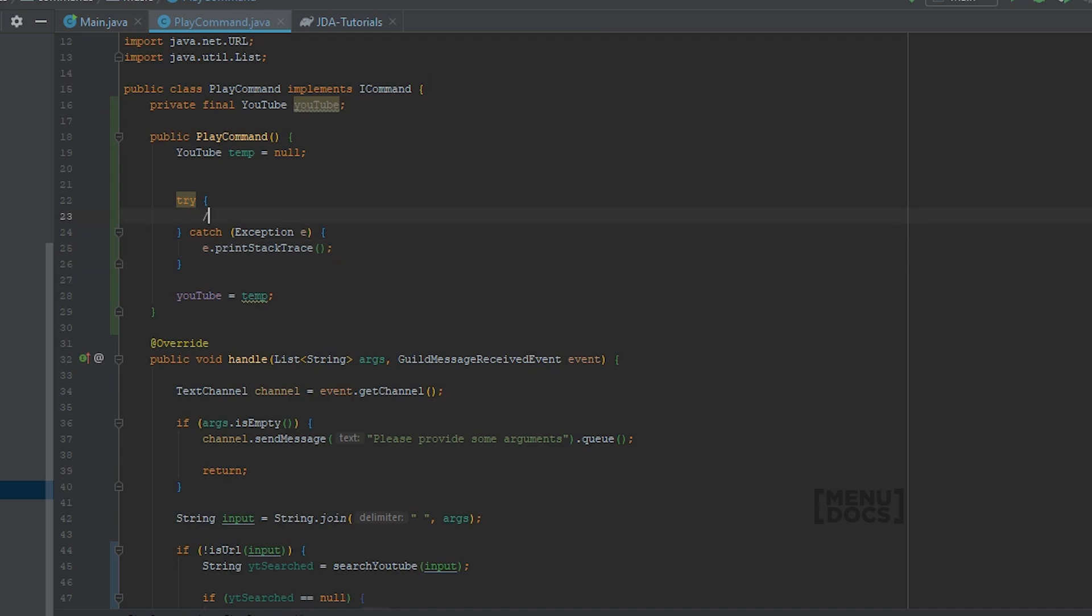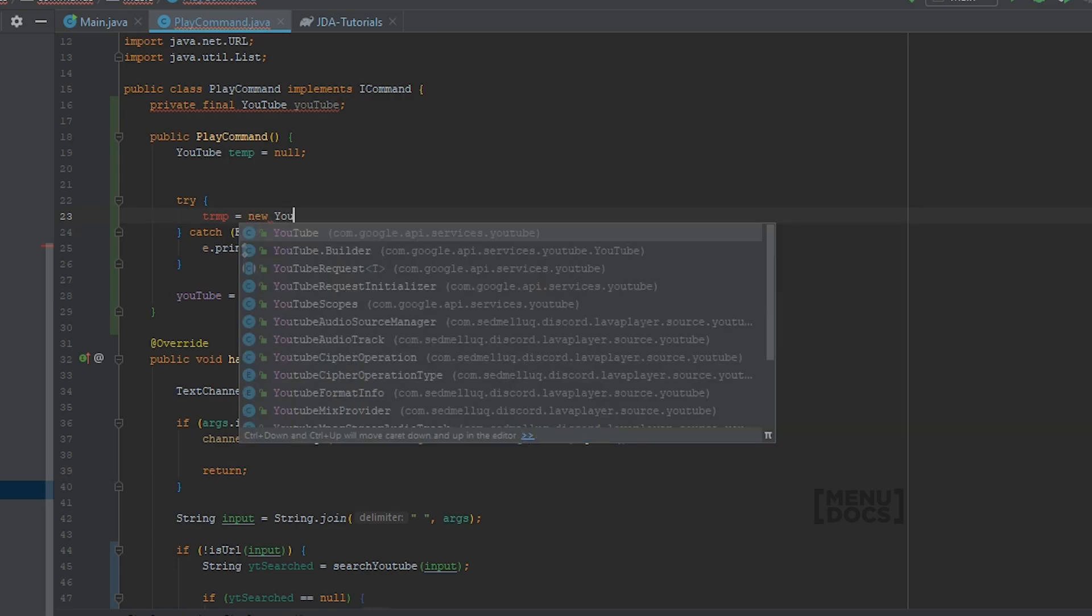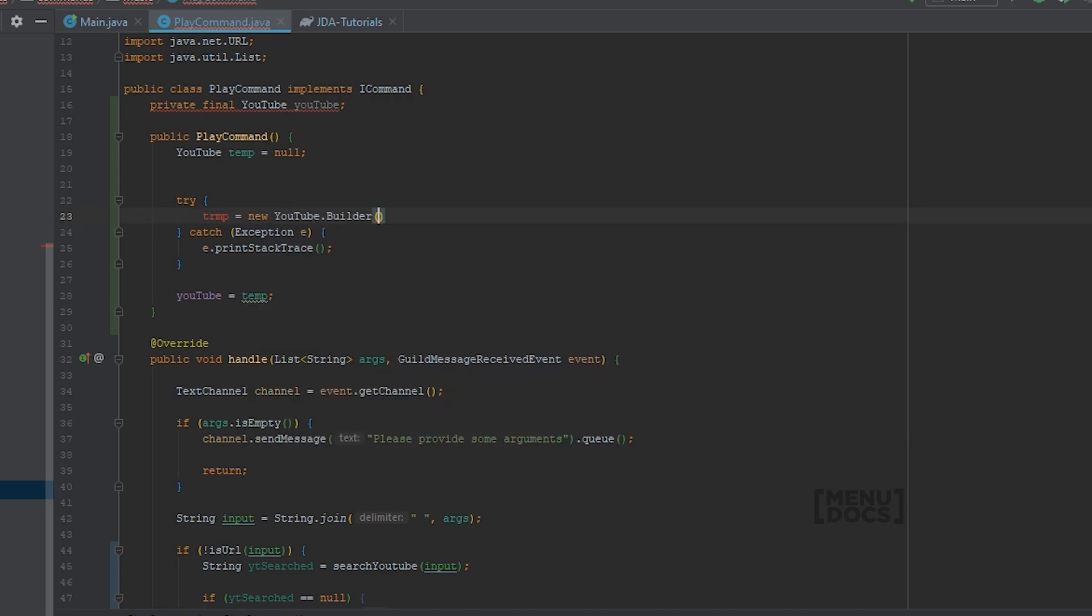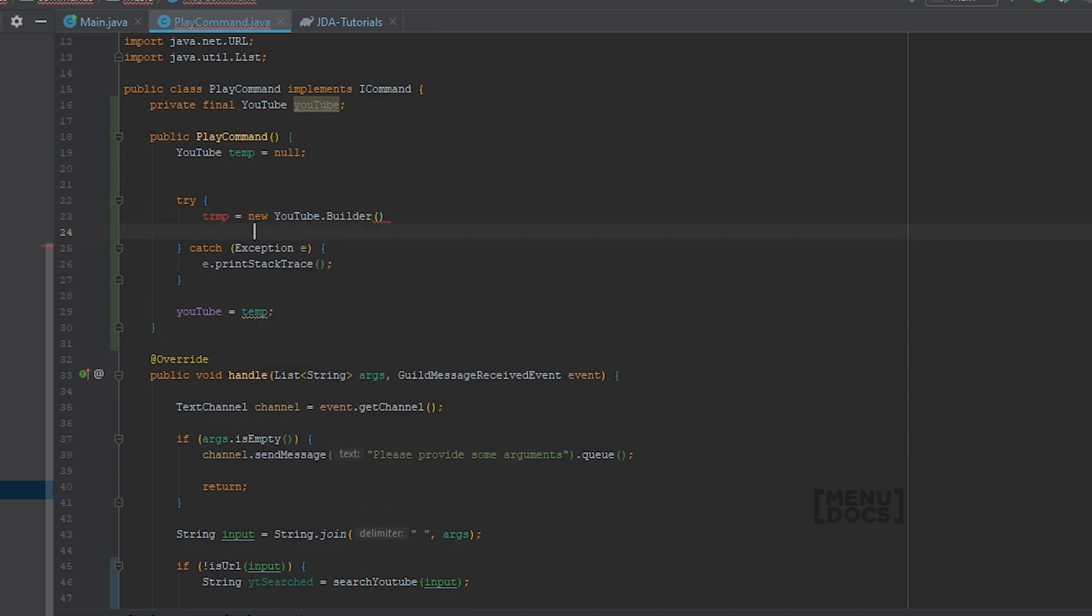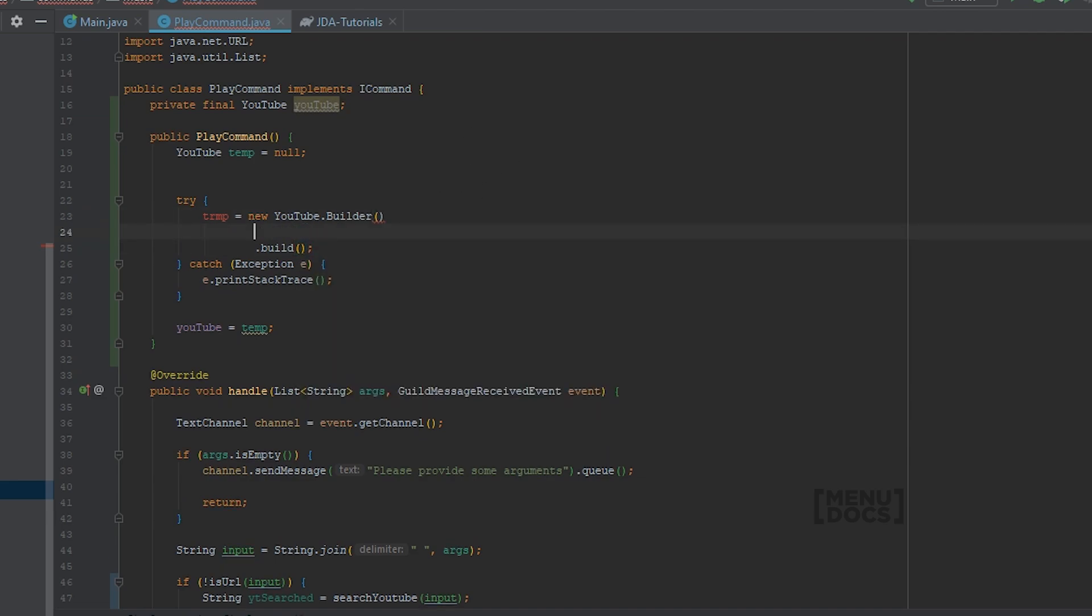So right now we're going to say temp is equal to a new YouTube builder. You can already build this. And we can set an application name. I'm going to set this to menu docs jda tutorial bot. Of course put in here what you want. This is just so that you can see in the analytics of the API what stuff is using your API.